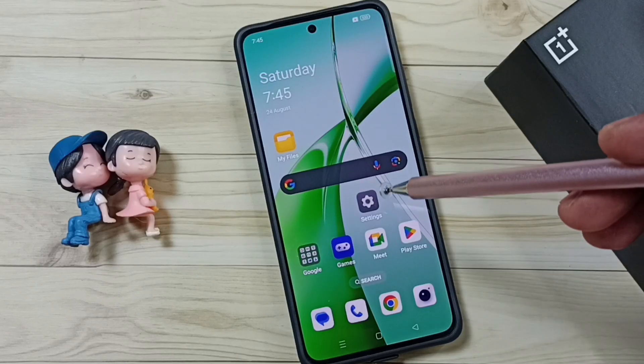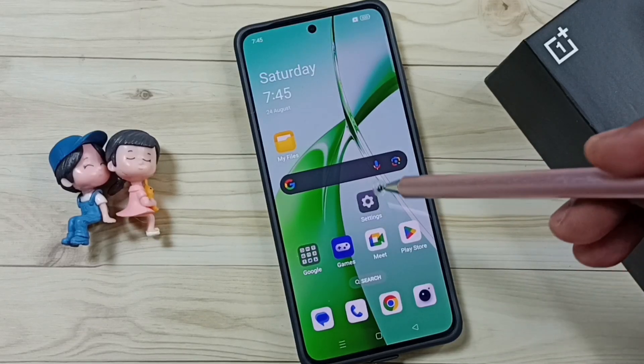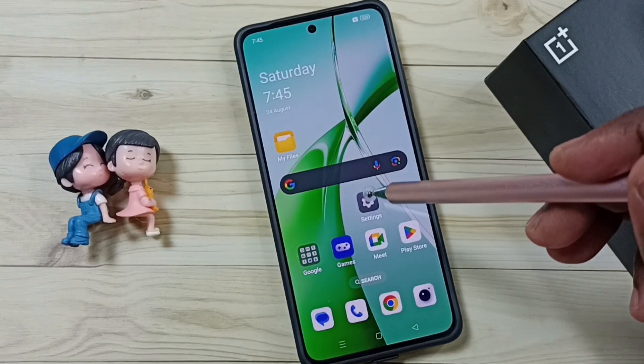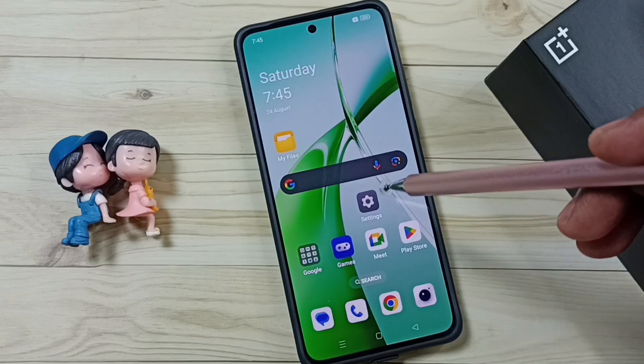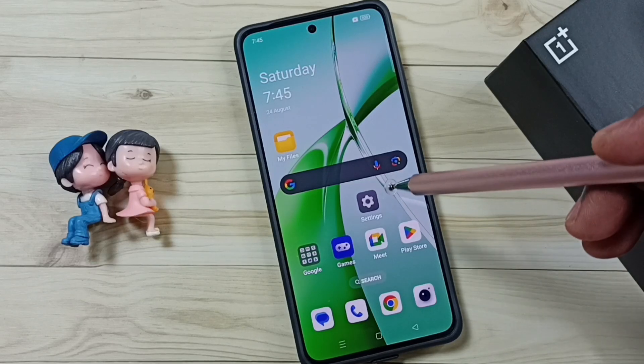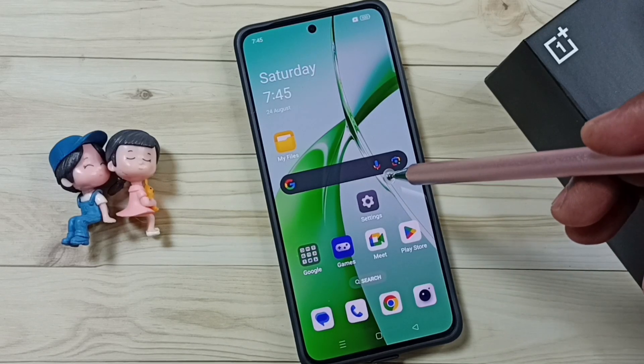Hi friends, this video shows how to quickly fix the issue of phone internal storage being full. Please don't forget to subscribe to this channel, and please like and share the video.